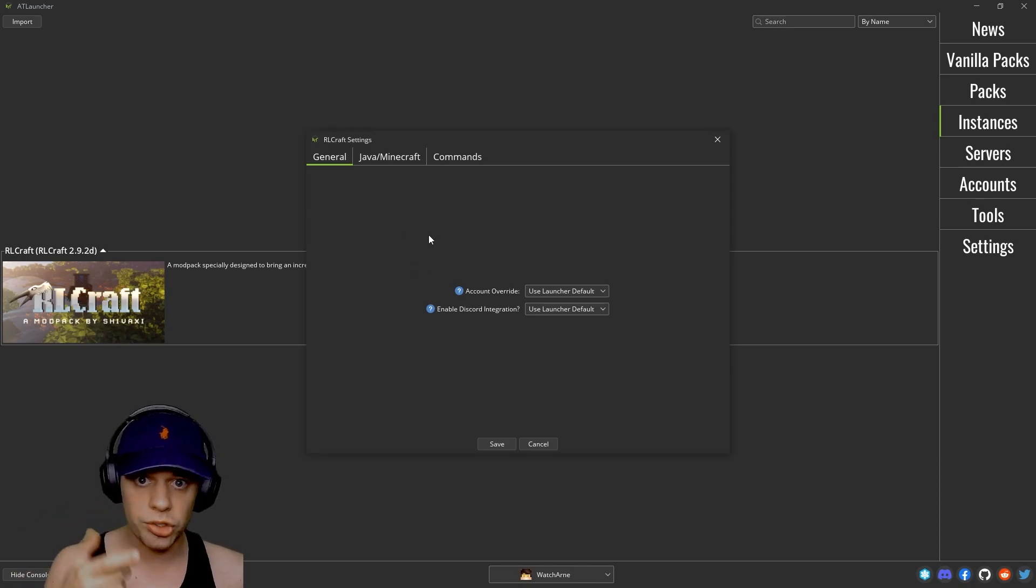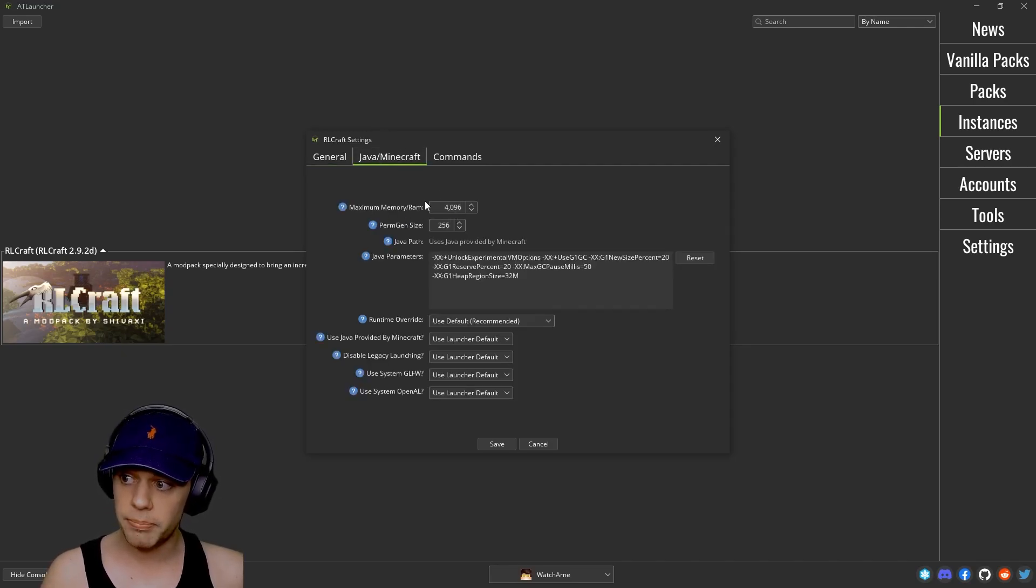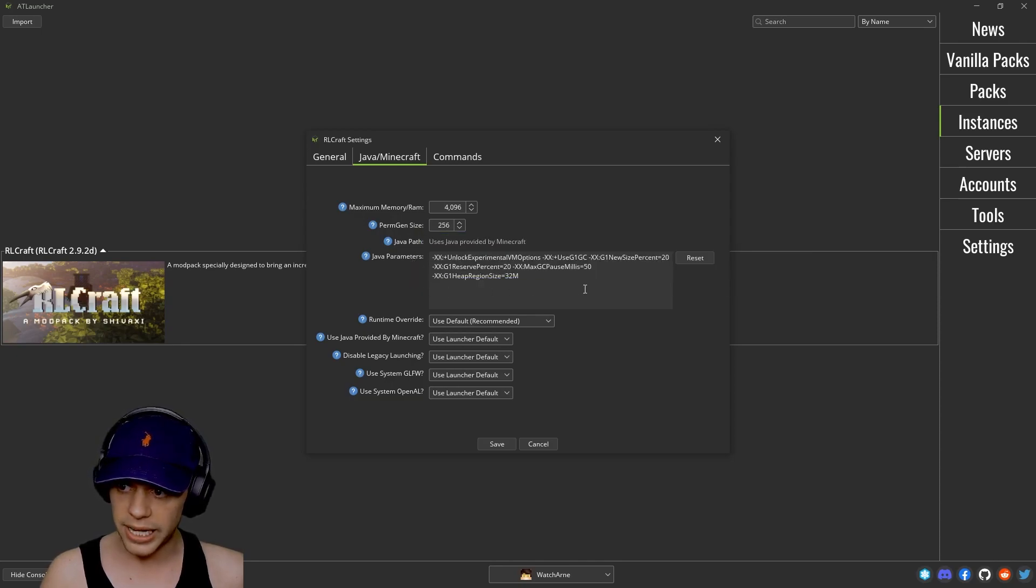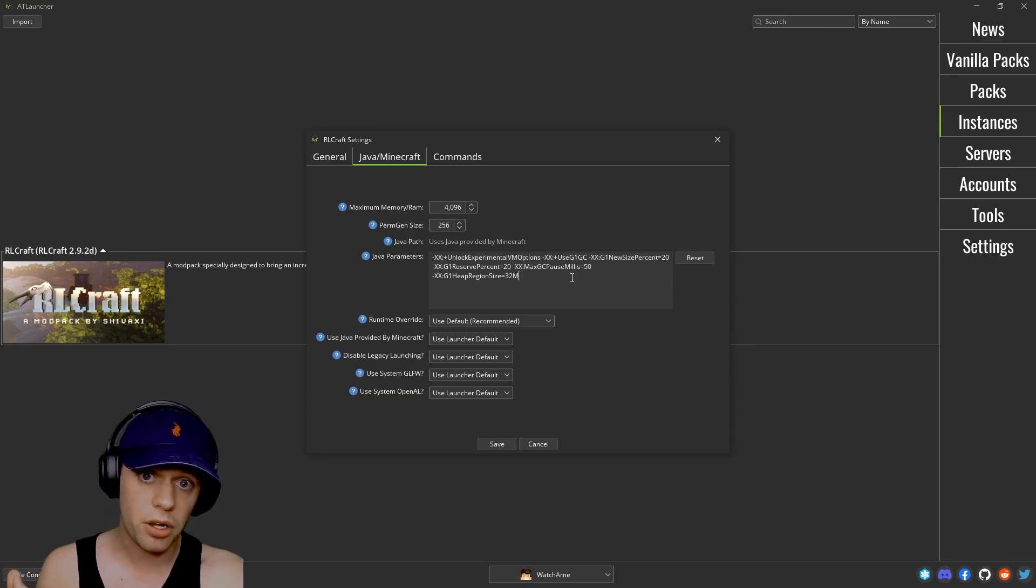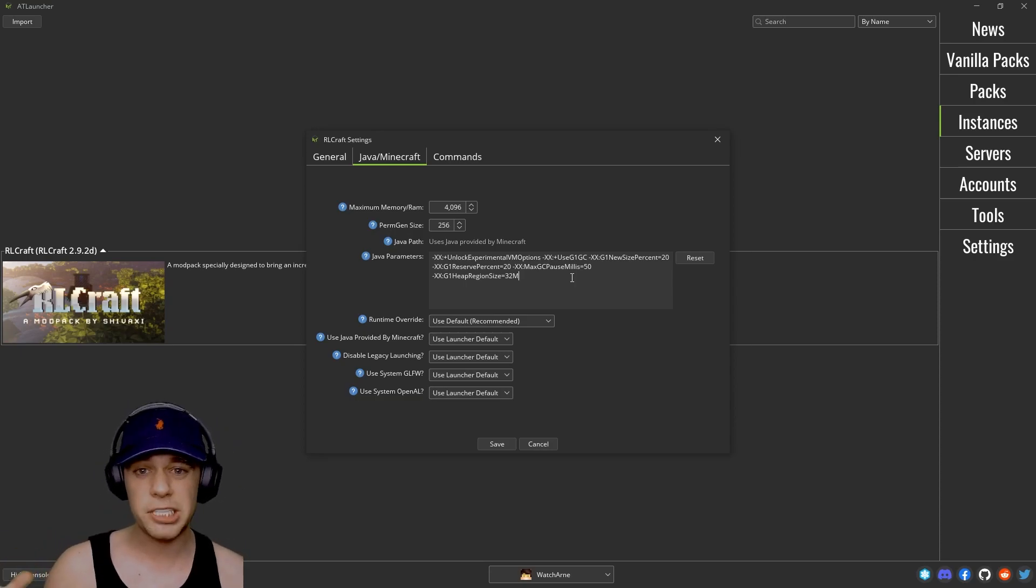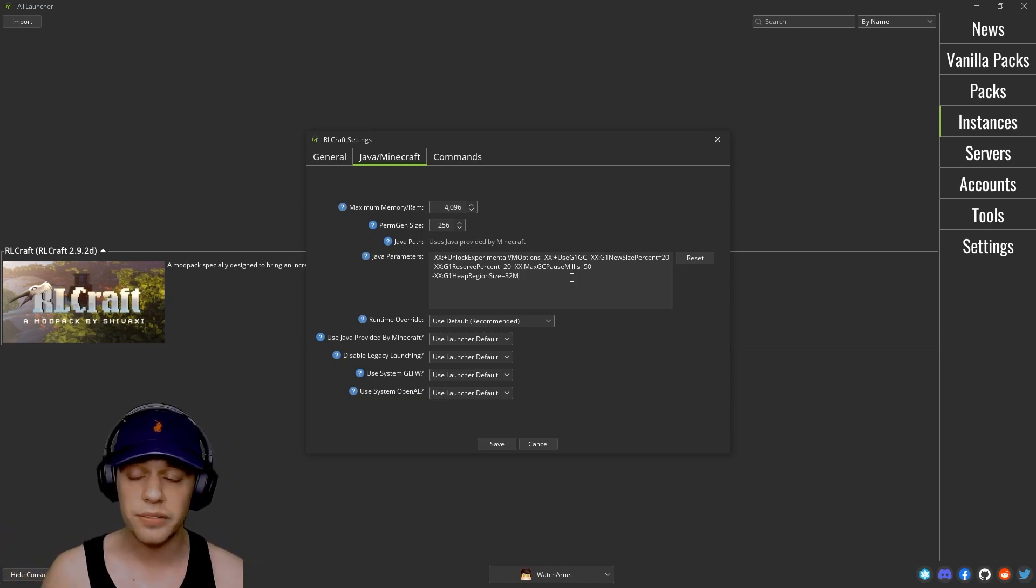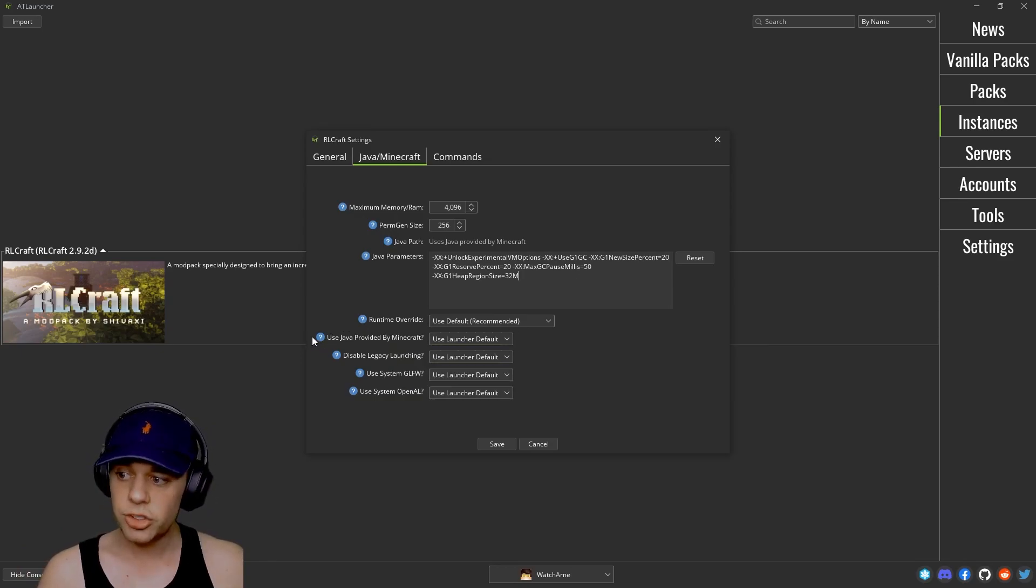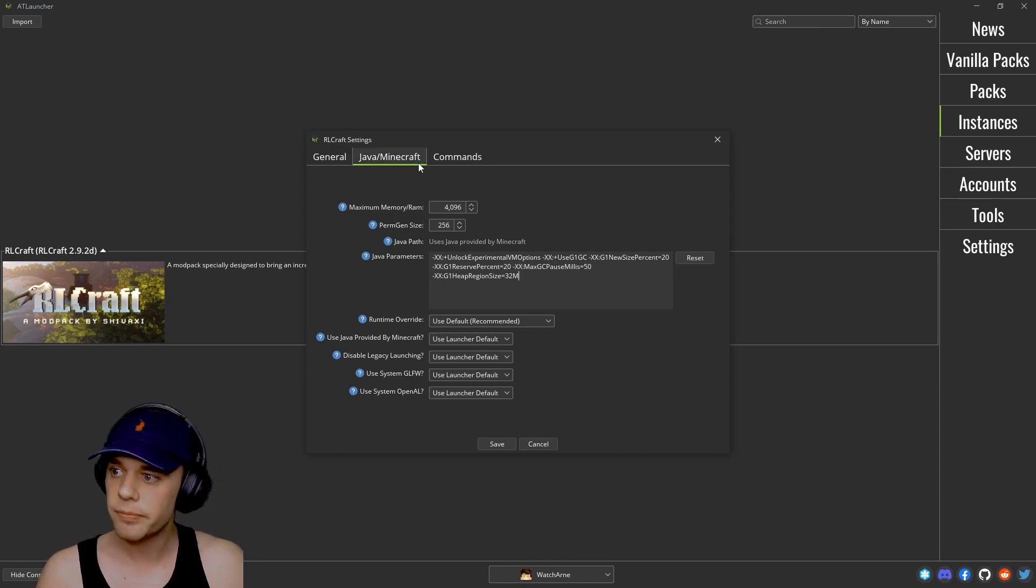Do you want to use Discord integration? So it will say in Discord this person is playing RLCraft. And then you can say Java and Minecraft, the memory allocation, permagen size, the Java path and Java arguments. If you want help choosing your Java arguments and optimizing your game, especially if you're on a bit of a potato PC, again click that Discord link below because I will help you with any issues you have with any of this. You can choose your runtime override and do you want to use the standard Java provided by Minecraft. Generally it's going to be a yes on these options.